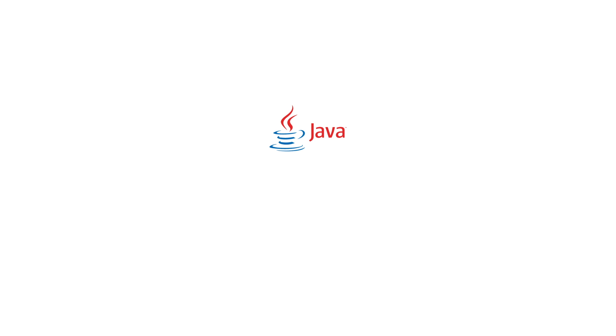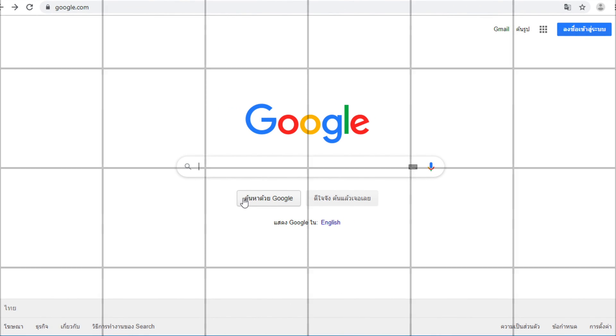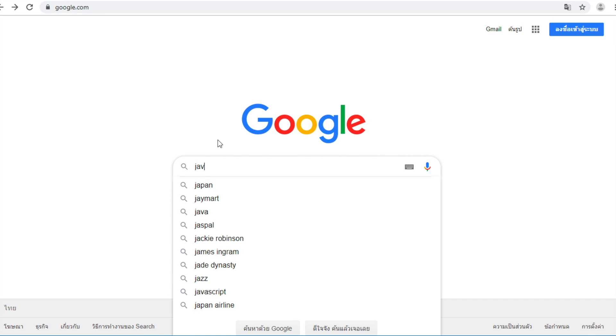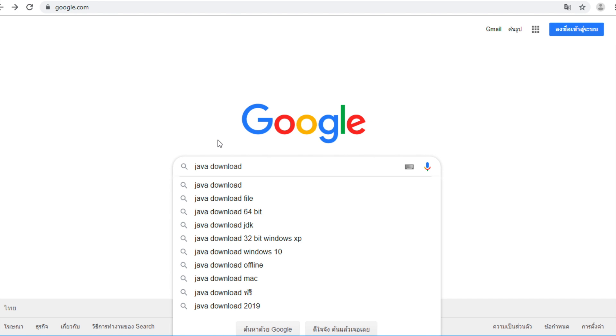Firstly, download and install Java 8. Add Google Website, type Java download and then press Enter.